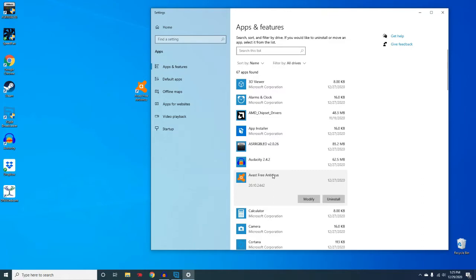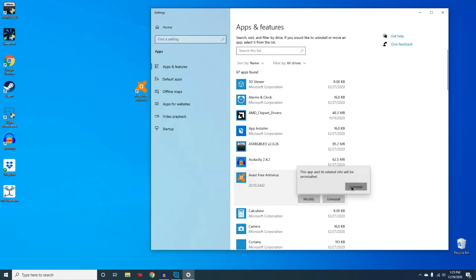Next, let's uninstall Avast Free Antivirus. Right here, click uninstall and click uninstall again. And this pop-up will show up asking if we want to uninstall. I'm going to click yes.